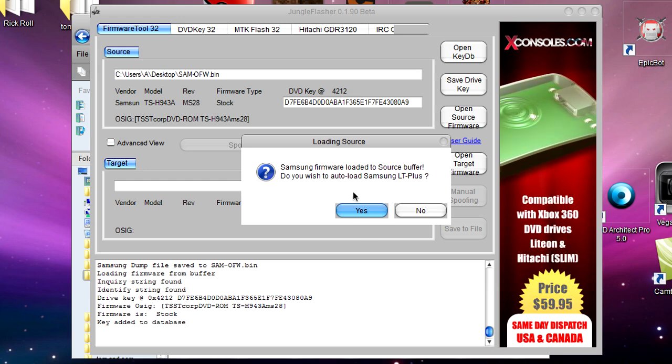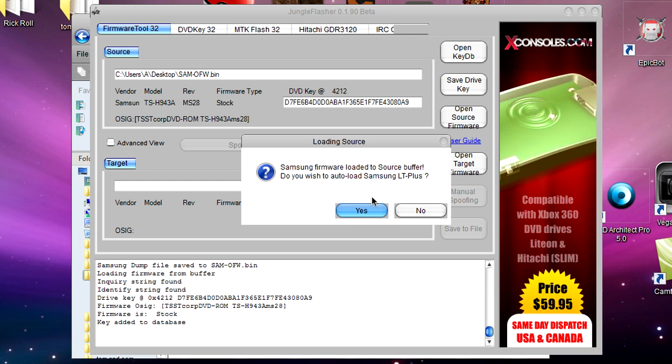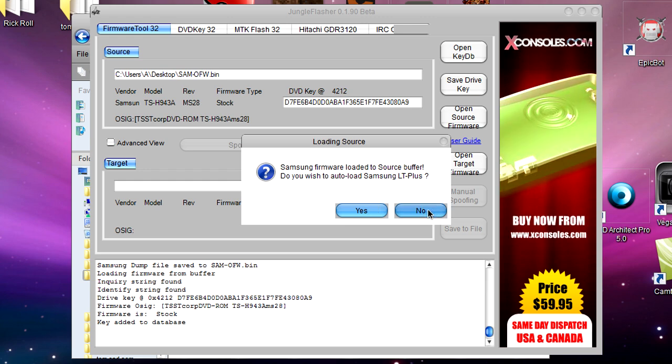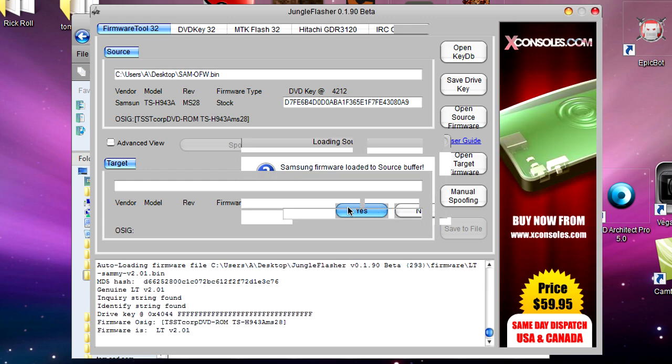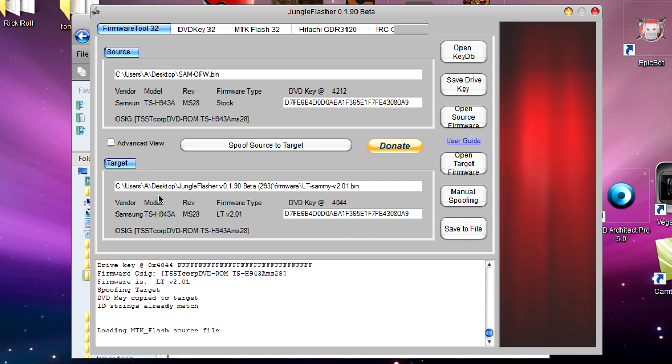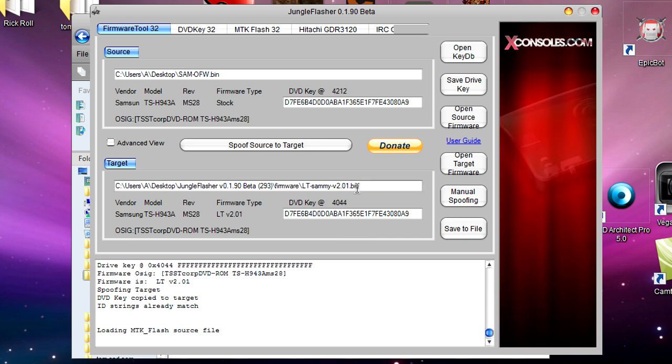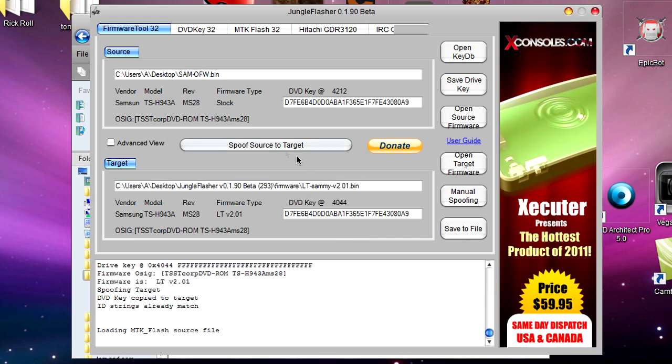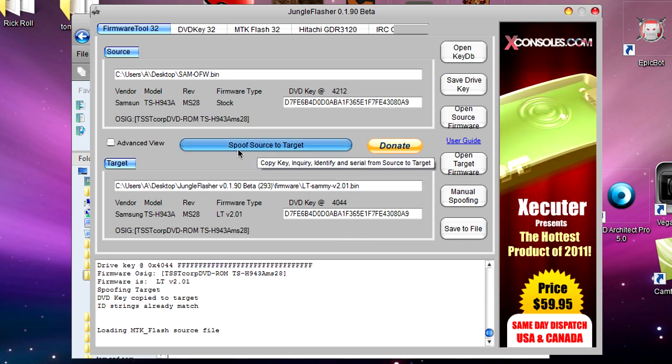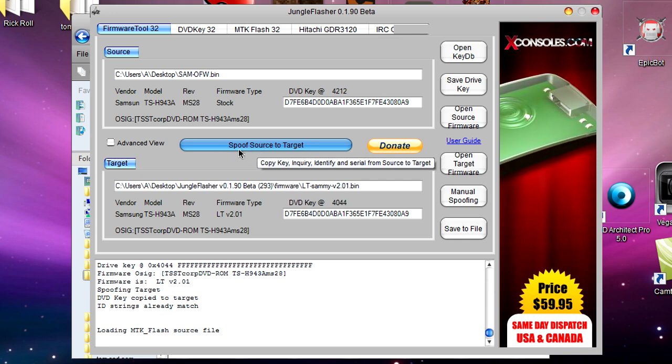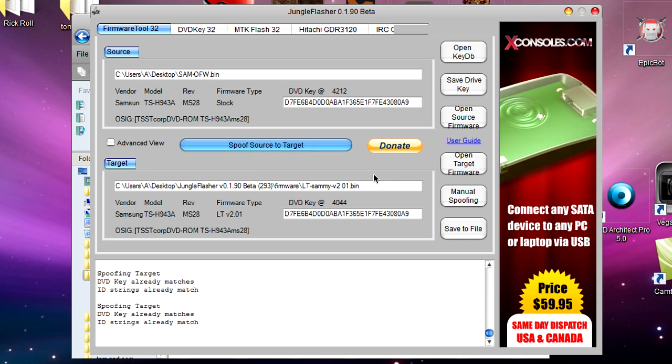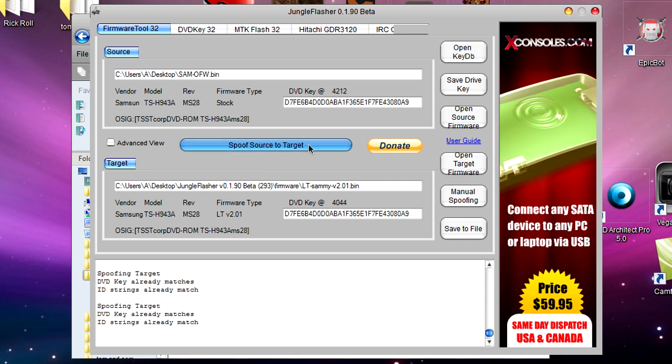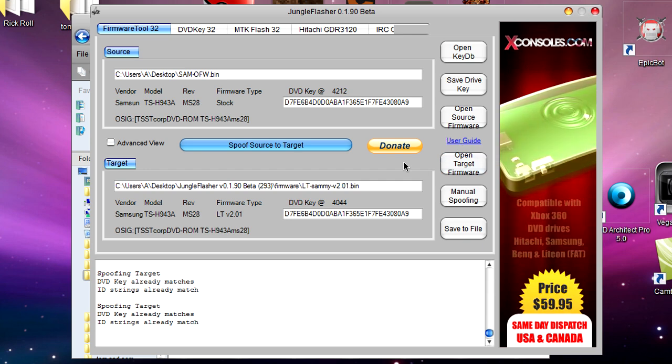Now it'll say 'Loaded to source buffer, do you wish to auto load Samsung LT Plus?' Why not, it'll save us a bit of time, so click Yes. Now you'll see something a little bit like this. Where the Spoof Source to Target button is, you want to hit that a few times just to double check. Once that's done, you can go right back to the MTK Flash 32 tab.